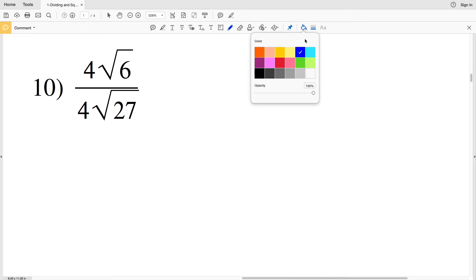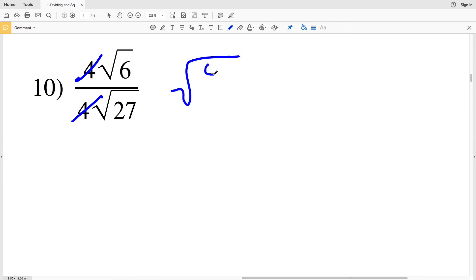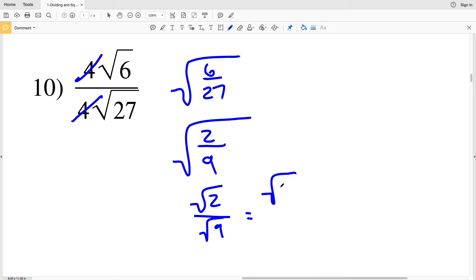In number 10, again 4 divided by 4 is 1, so we're left with the square root of 6 divided by the square root of 27. We can perform the division within the square root: the square root of 6/27. Since 3 goes into 6 twice and 3 goes into 27 nine times, simplifying gives the square root of 2/9. Breaking that up: the square root of 2 over the square root of 9. The square root of 2 cannot be simplified further, and 9 is a perfect square so the square root of 9 is 3. The solution is the square root of 2 divided by 3.